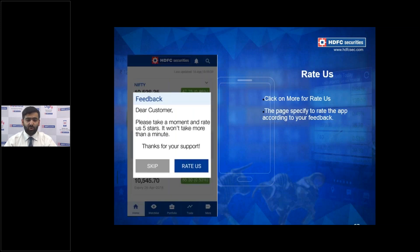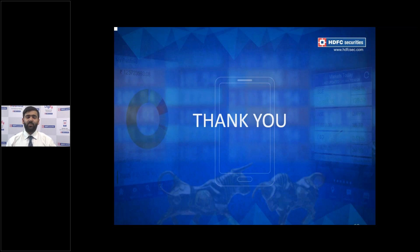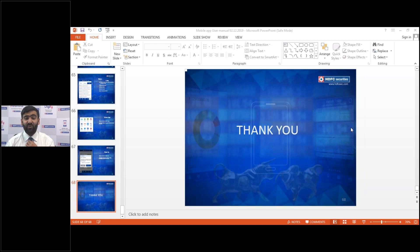There's also an option to give feedback — as soon as you log out from the HDFC Securities app, you get a prompt to review us on the Google Play Store or iOS App Store. That covers all the features of the mobile application. Thank you so much for watching — we're now open for any questions. Since there are none, I hope this presentation was helpful. Thank you and have a great day ahead.